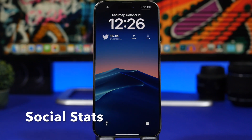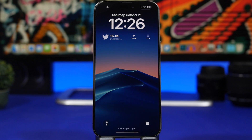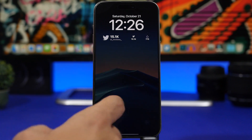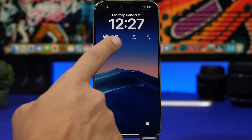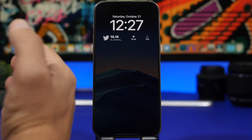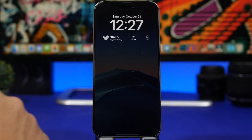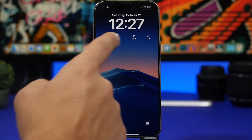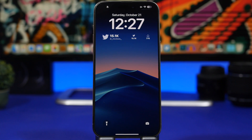Next up is Social Stats. If you want to see your follower counts on your lock screen, you can do it with this app. It's free to download and includes a few social media platforms for free, but for others like YouTube or Instagram you'll need to pay. The bigger widget shows your username, follower count, and the social media icon, while the smaller ones just show the follower count and a little icon indicating which platform.